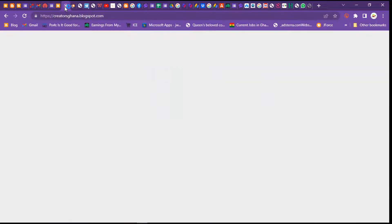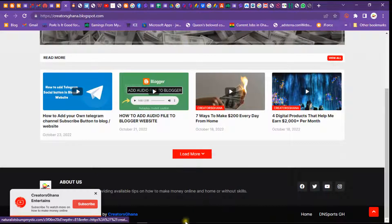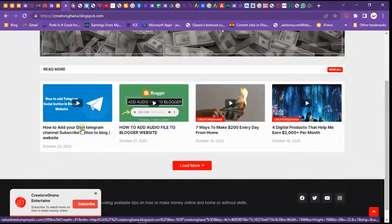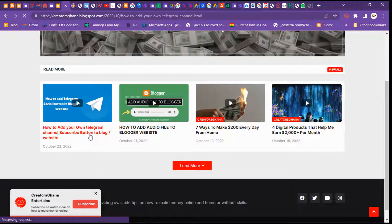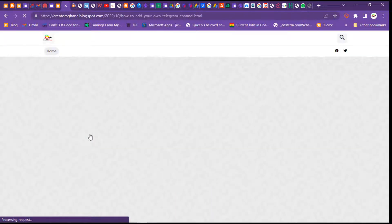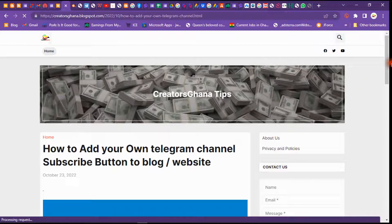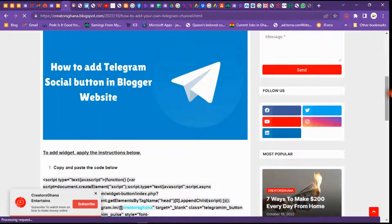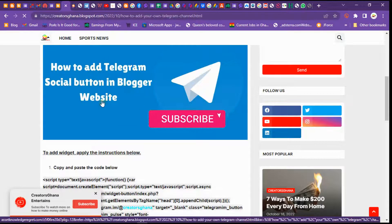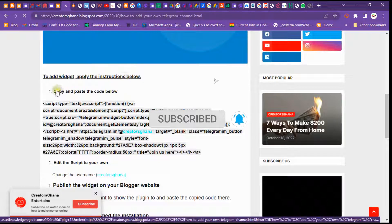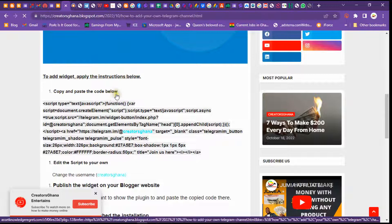I'll go to www.creatorsghana.blogsite.com so you can get the script there. I'll also leave the link under this video description so you can get the script and add it to your blog site. When you open the site, you'll see how to add a Telegram share button in a blog site or website.